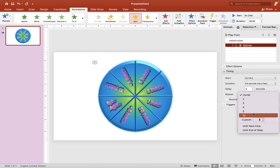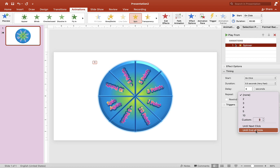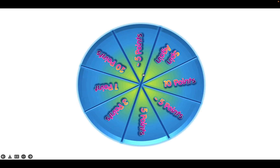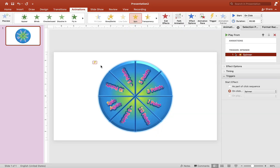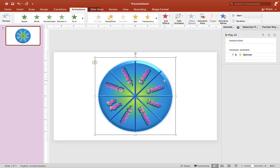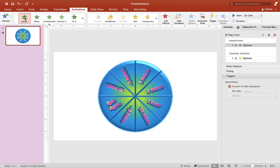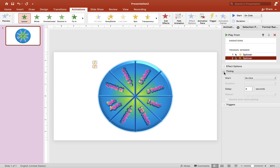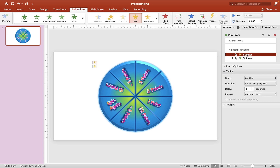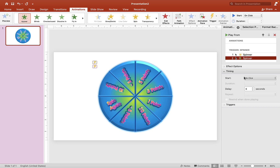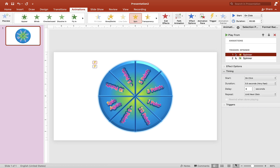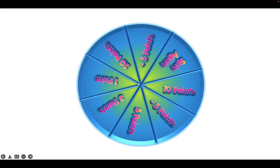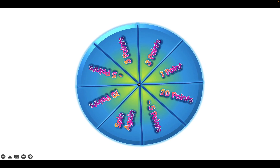Go to Repeat and choose 'Until Next Click.' To make the spinner stop, highlight the wheel again and add an Appear animation. Drag it under the trigger 'spinner' and make sure both are set to On Click. Now test the wheel — click it to spin and click again, and you'll notice it stops.